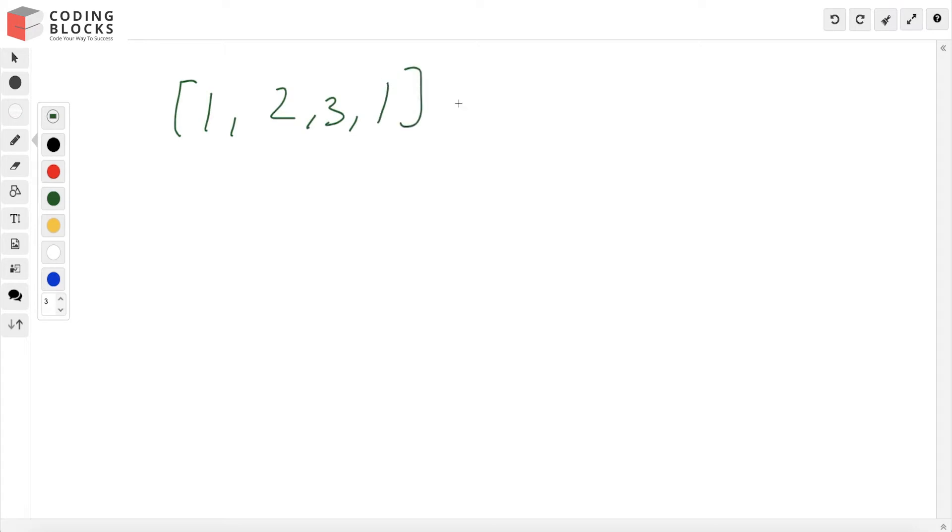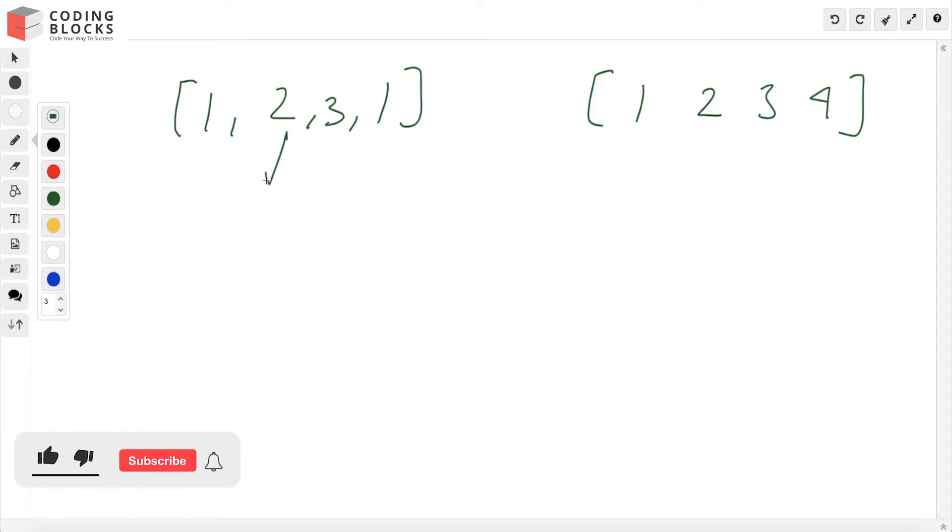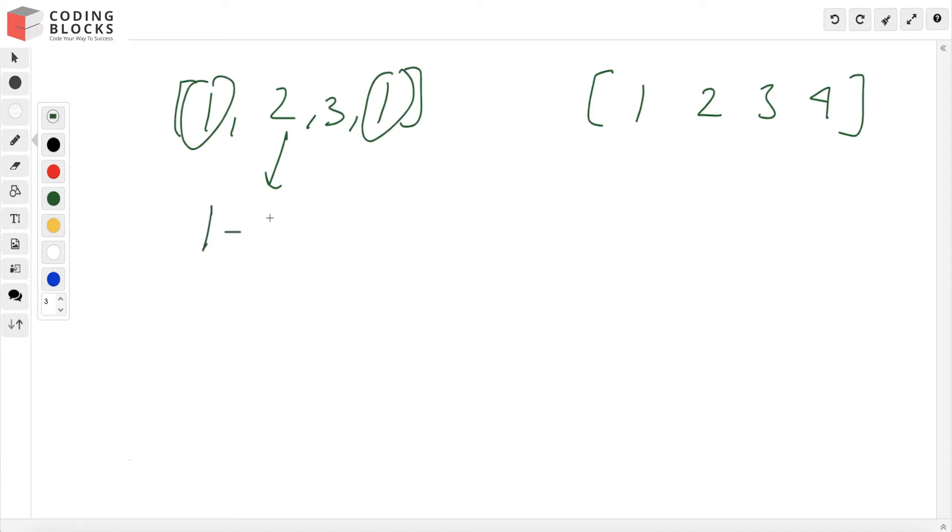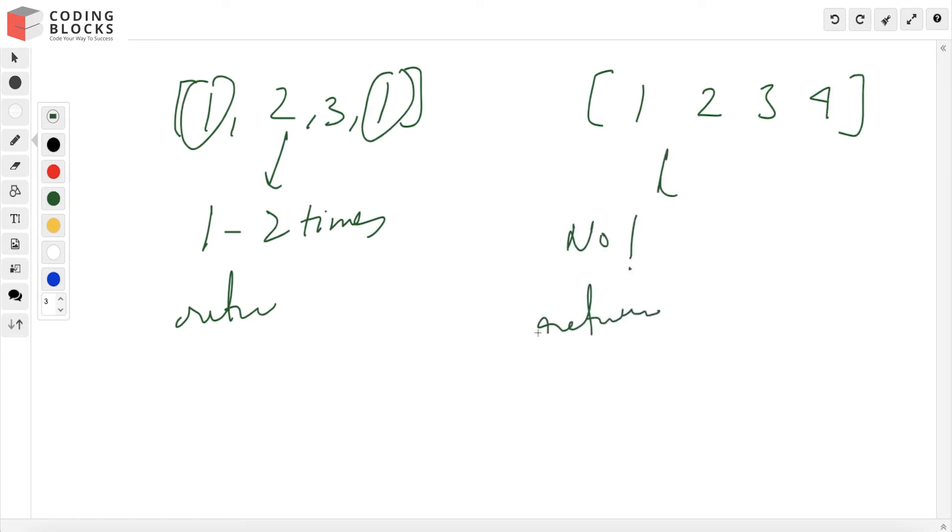Another array is given to us like [1, 2, 3, 4]. If any element appears more than once, like here where 1 appears two times, we return true. In this case, no element repeats, so we return false. We can definitely write a brute force approach for this.